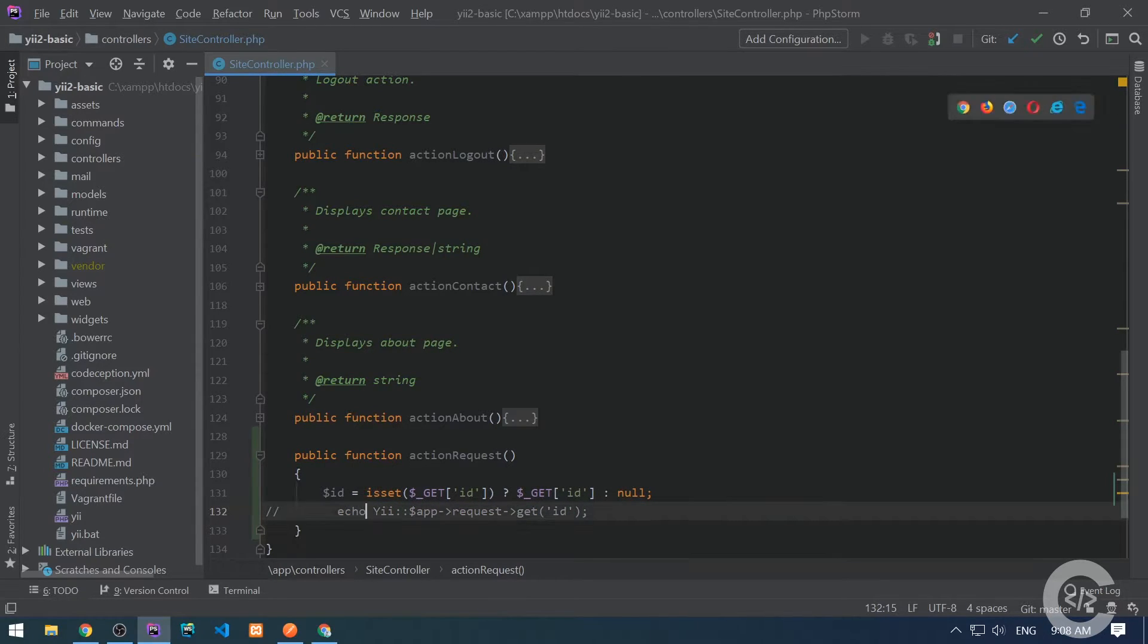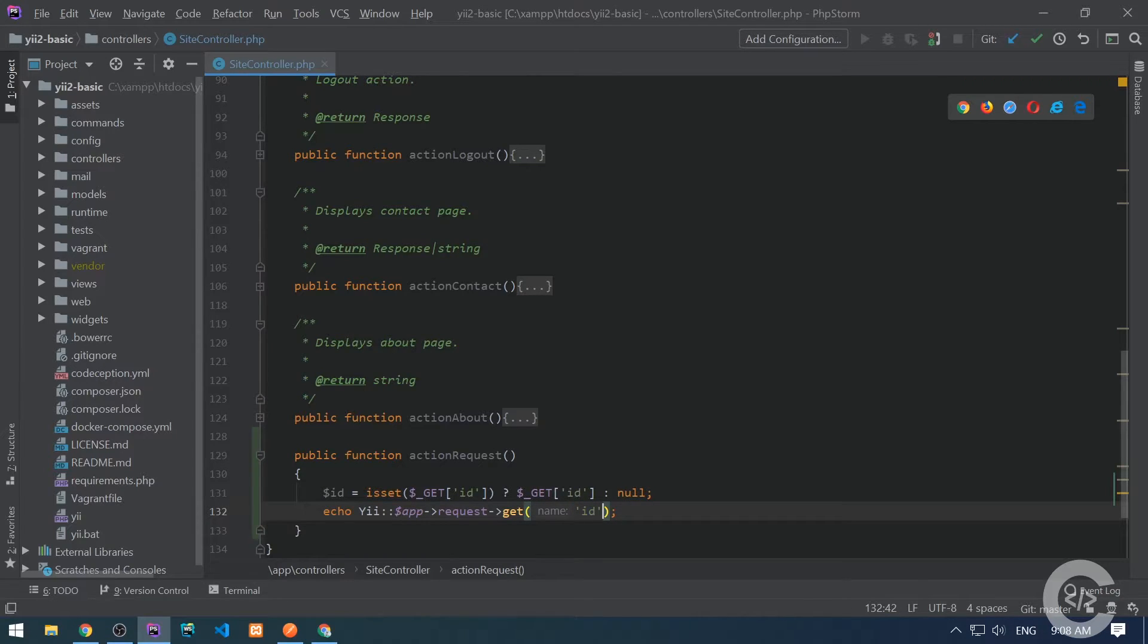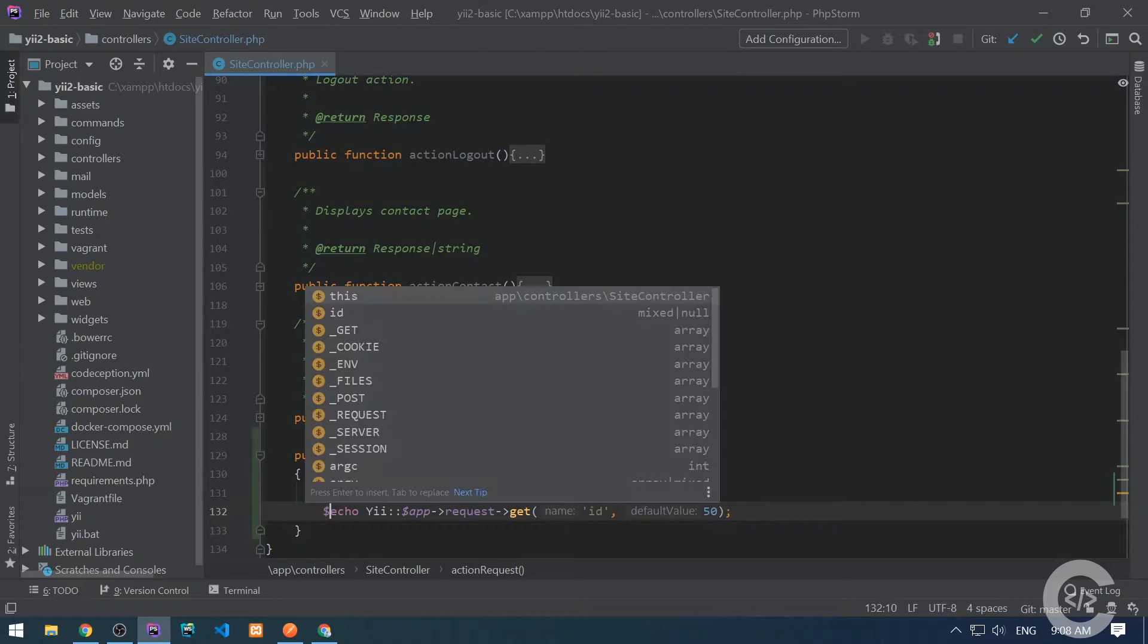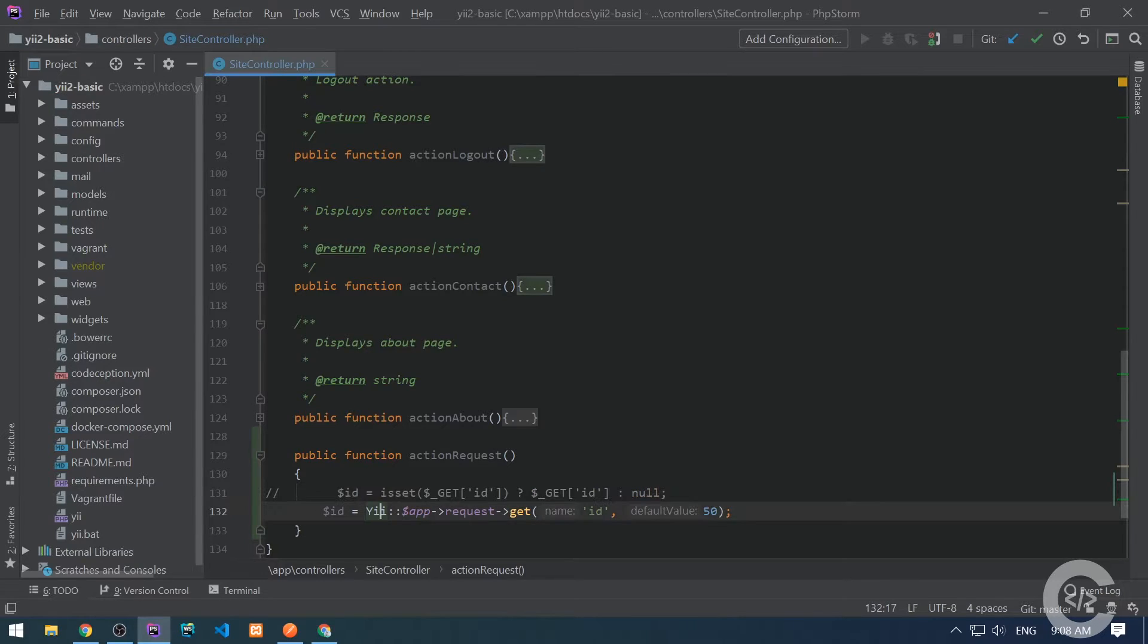Yii2 gives us the possibility to pass the ID, and if it's not presented, we can give some default value like 50. This can be an ID.